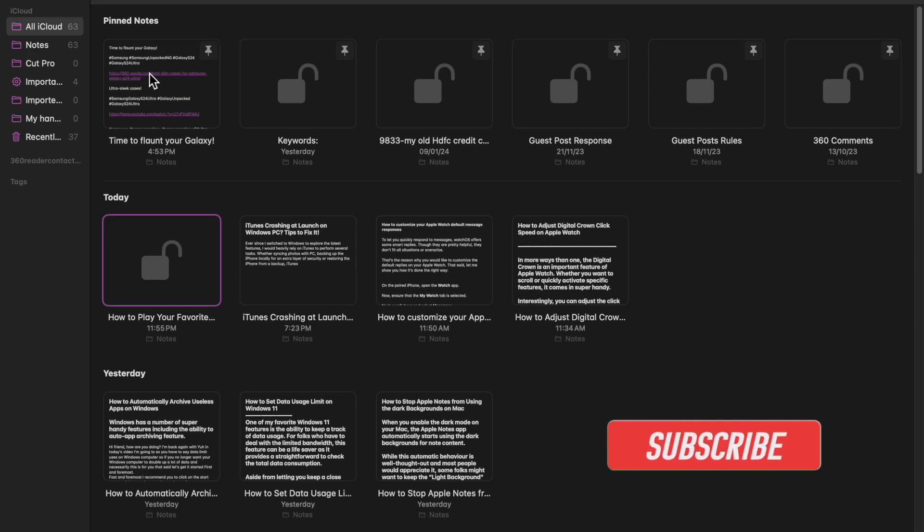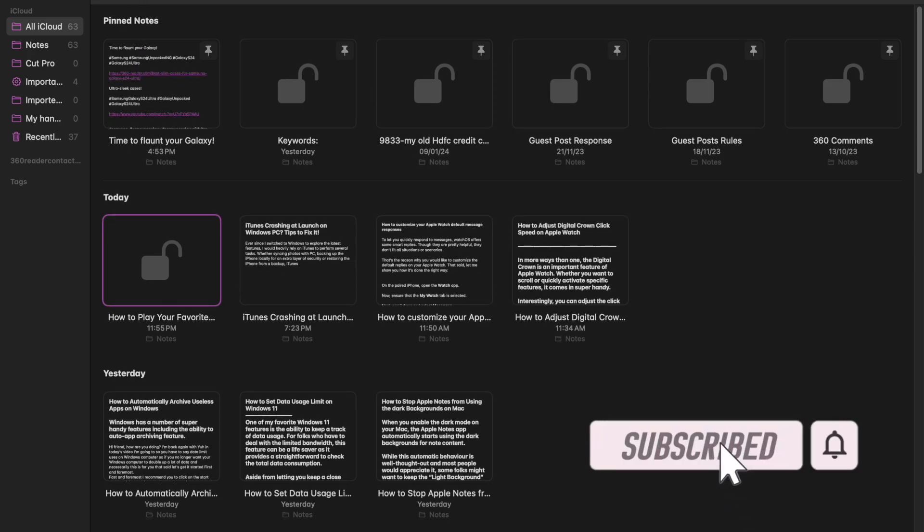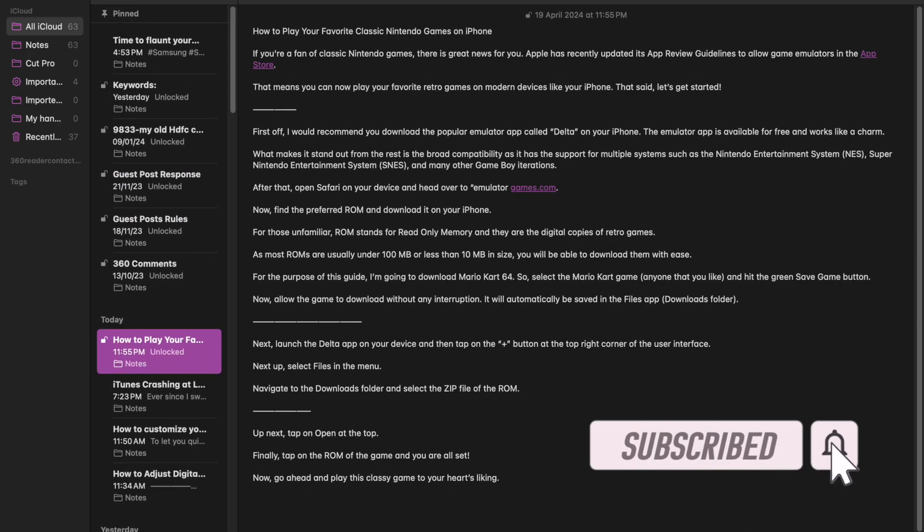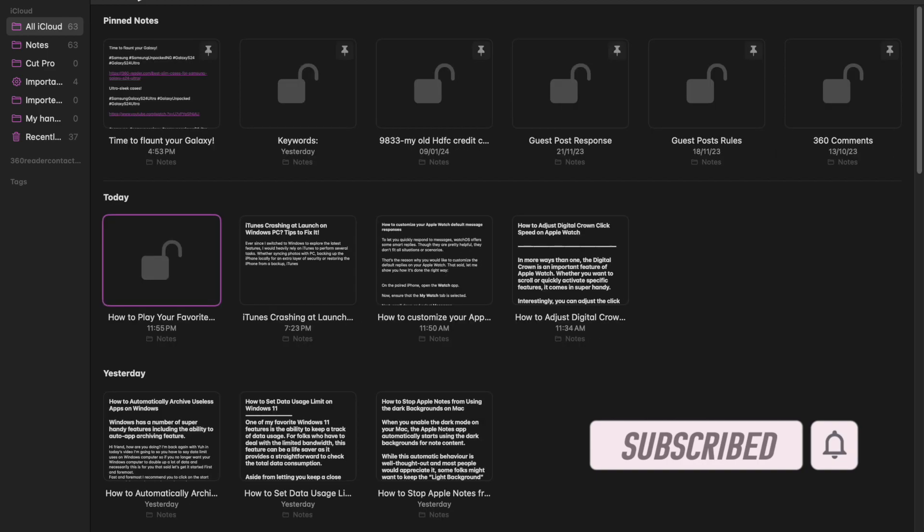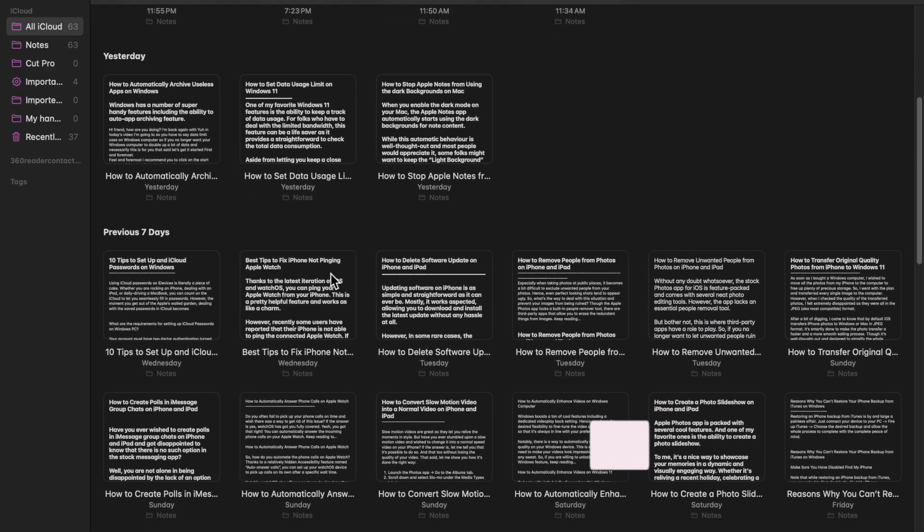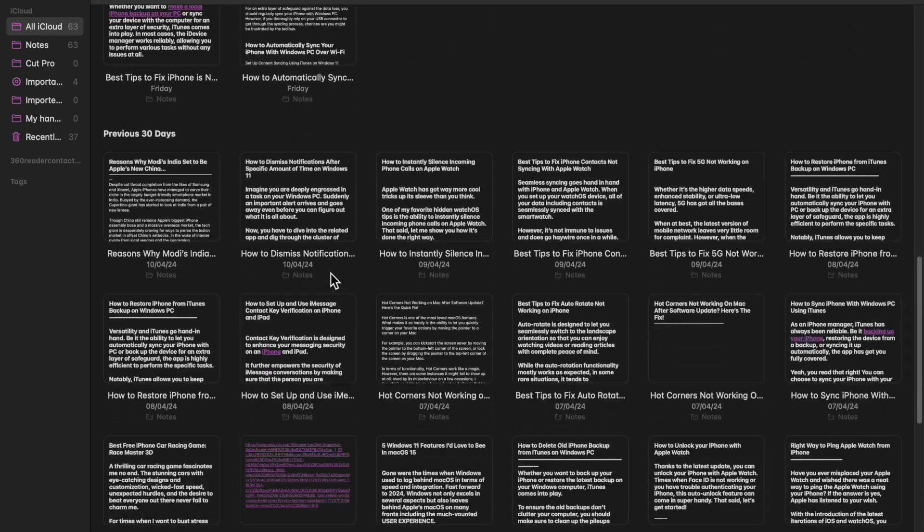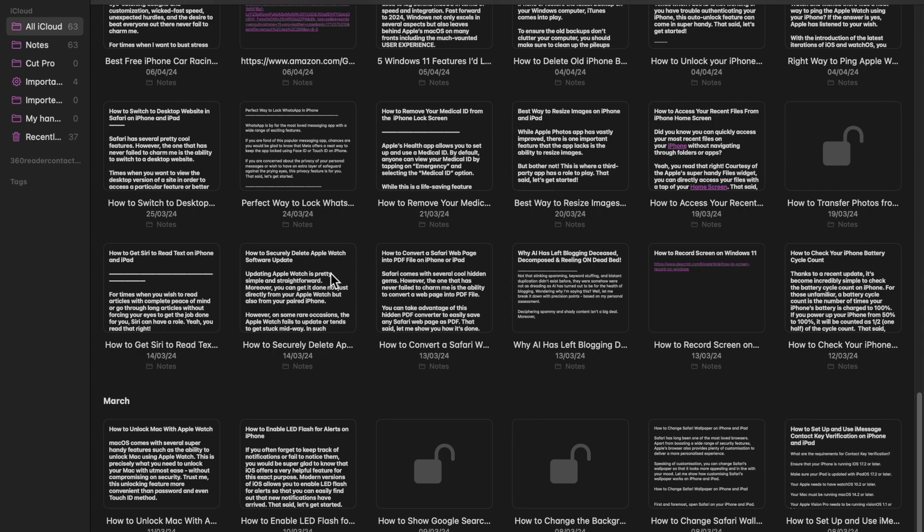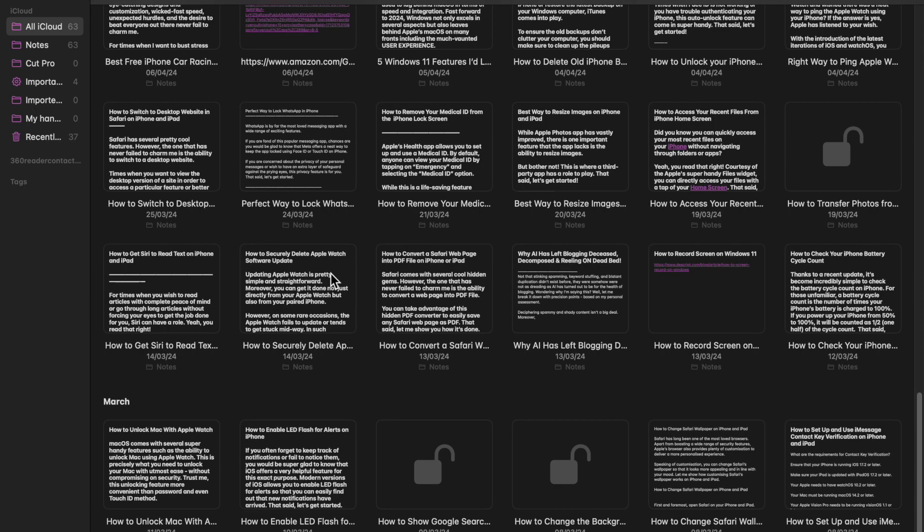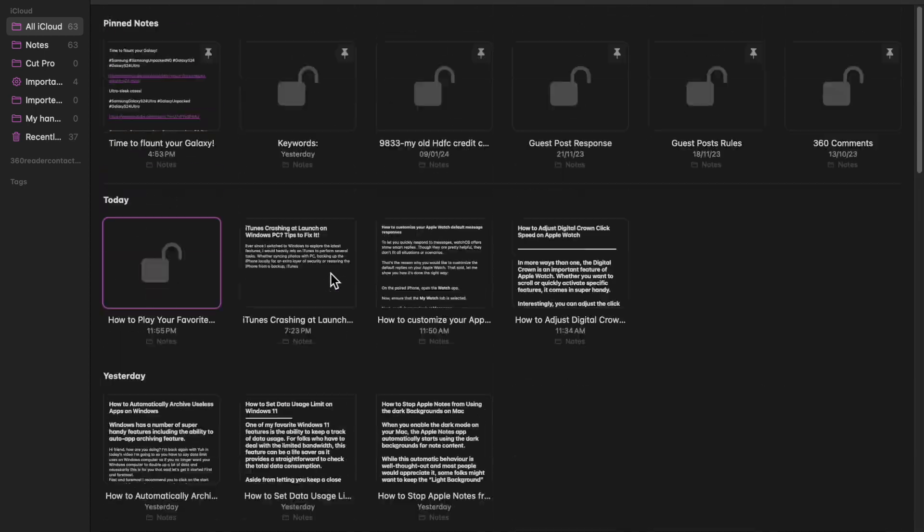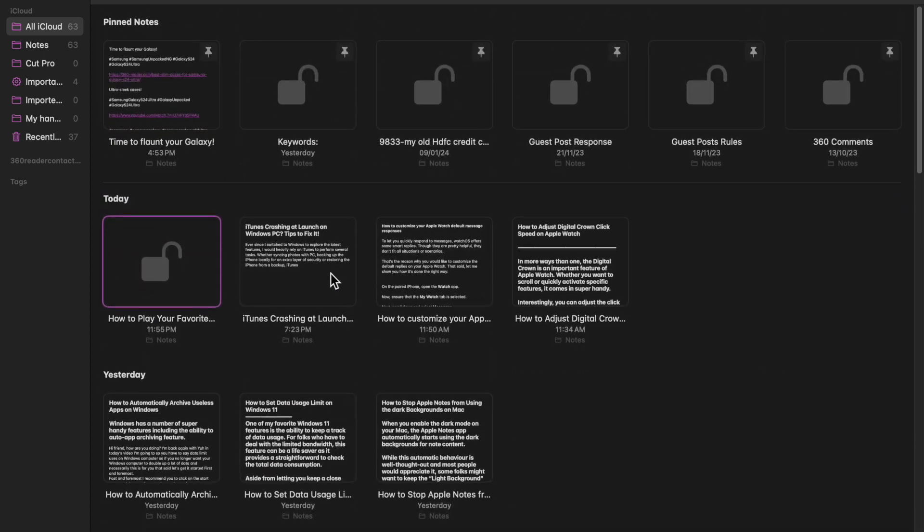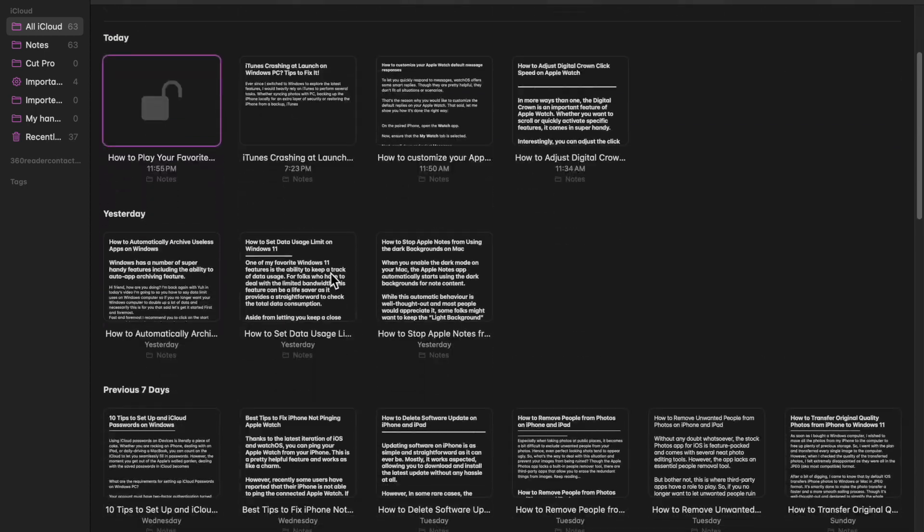automatically starts using dark backgrounds for note content. While this automatic behavior is well thought out and most people would appreciate it, some folks might want to keep the light background for notes. If you're one of them, let